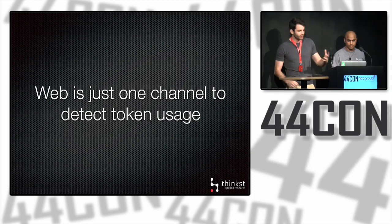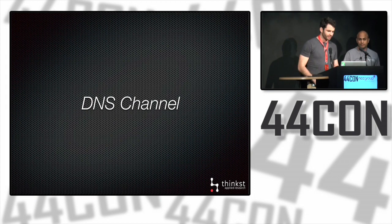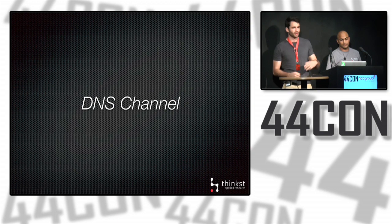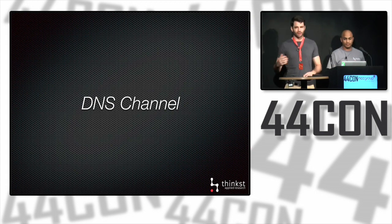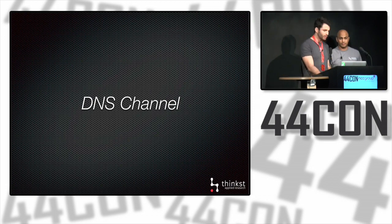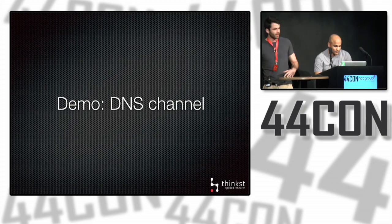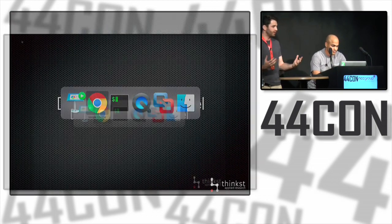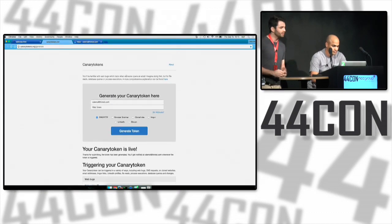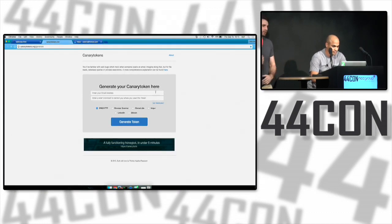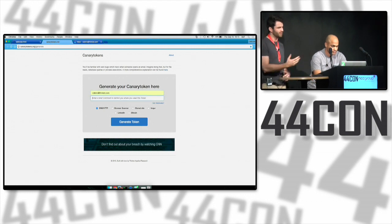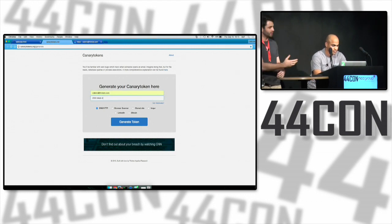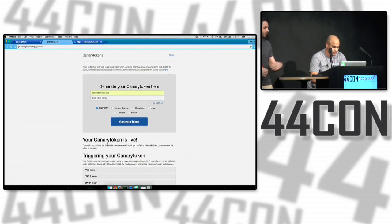Now let's look at some other channels supported by Canary Tokens. Using DNS, we can alert when a hostname is looked up. Here the token is the hostname. When it gets resolved, it'll trigger an alert. Following the same steps as earlier, those three simple basic steps: go to your token server, provide your email address, give a brief description of what the token's going to be used for. In this case, it'll be something to do with our DNS demo, and generate the token.